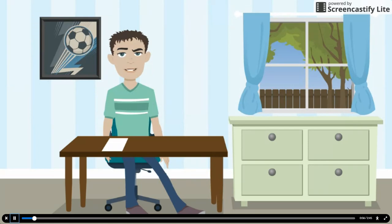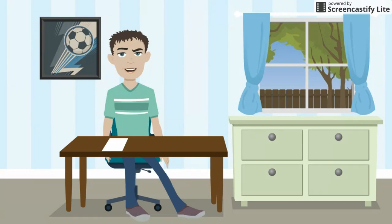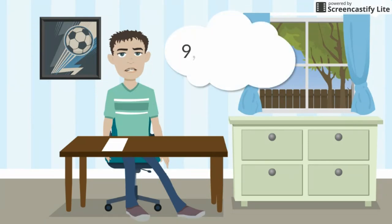I need to find out which of these numbers are prime and which are composite. The numbers are 9, 27, 41, and 51.